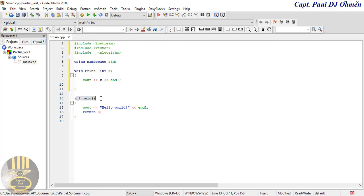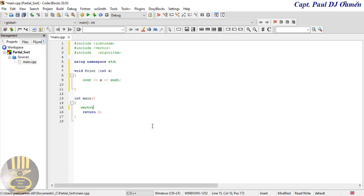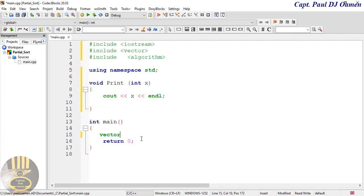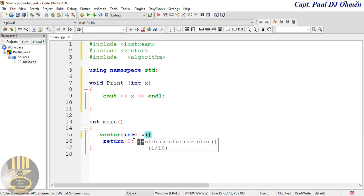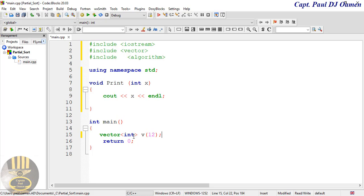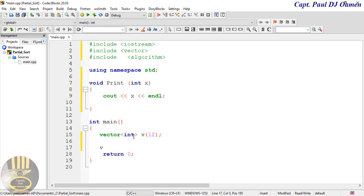Now I'm going to come right inside the main function and in there I'm going to call my vector. I'm going to say vector<int> and inside I'm going to create one called v, and in there I'm going to enter a size of 12. So the 12 means the array is holding 12 numeric values. The first one starts with v[0].